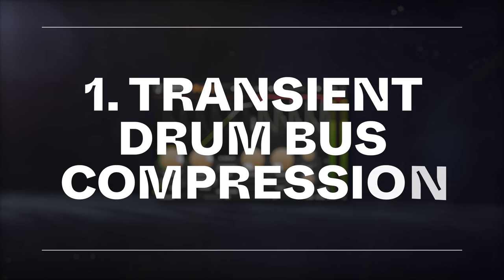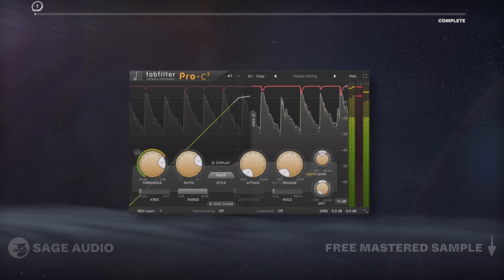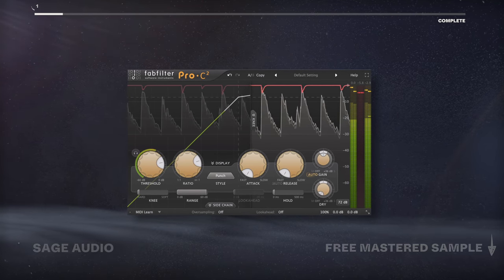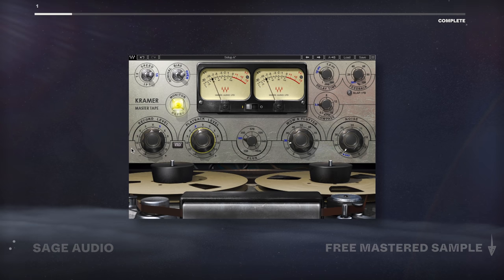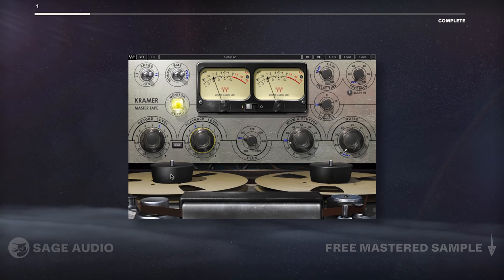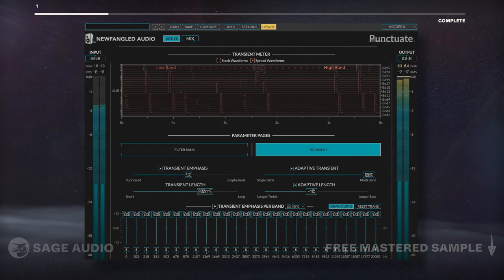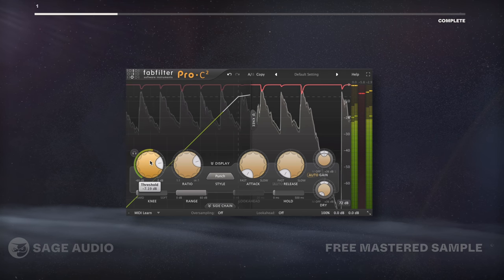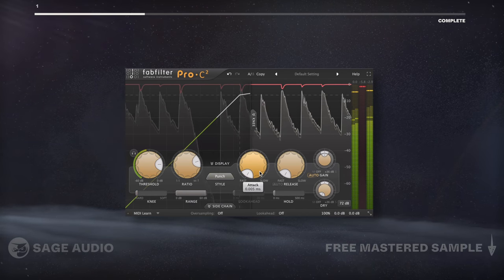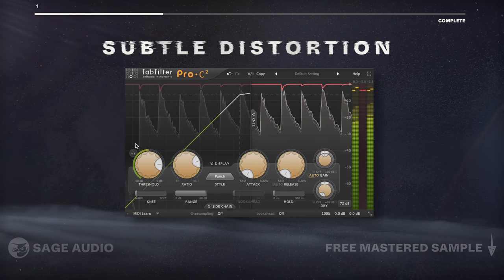Transient Drum Bus Compression. For this video, these chapters are in no particular order, but can be combined. Additionally, we'll go over some examples for both rock and hip hop drums. If I want to simultaneously make my drums sound cohesive and thick, and introduce subtle distortion to my transients,